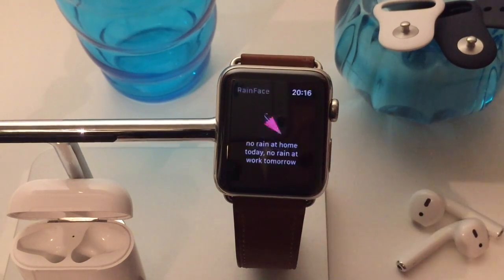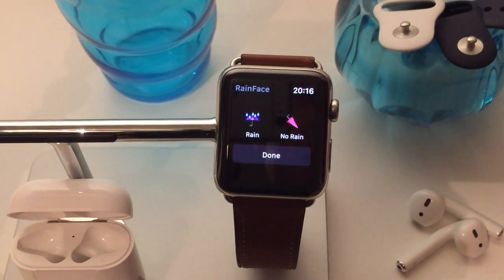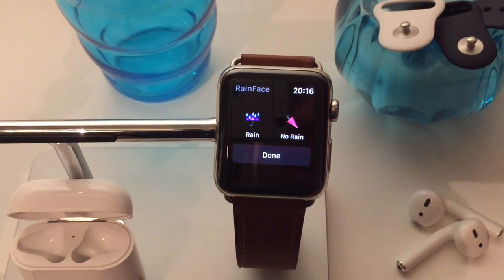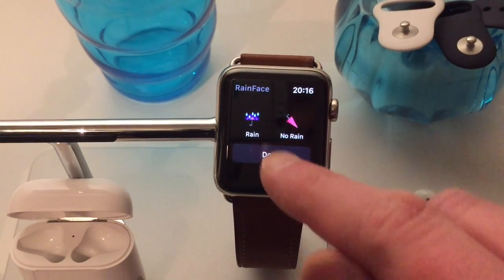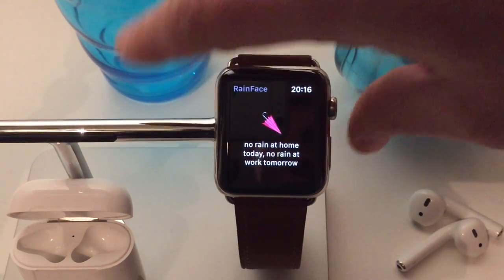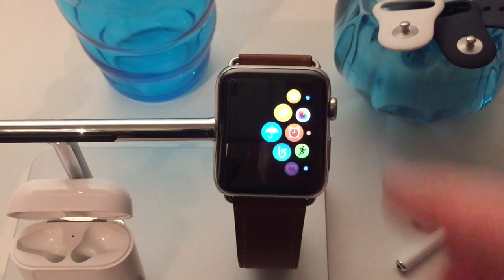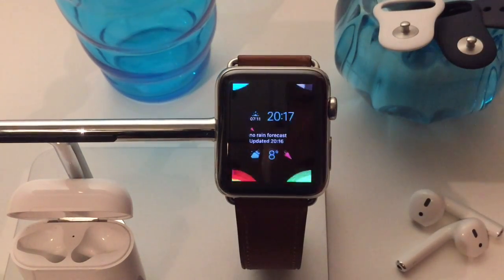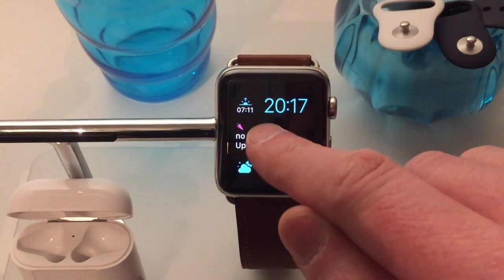You can edit the emojis so you can pick one for when it's going to rain today and a different one for when there'll be no rain today. That emoji is really cute because it's going to show up as the complication on your watch face.